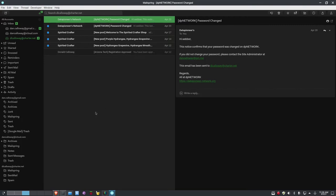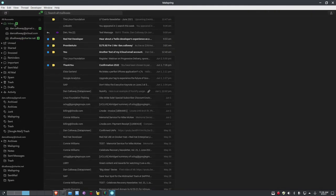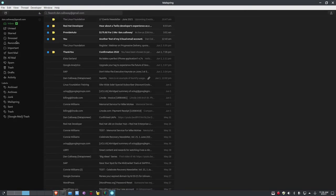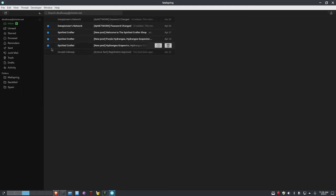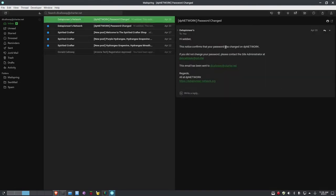As mentioned, Control+1 shows all accounts, Control+2 is Gmail only, Control+3 is iCloud, and since I've added a third account, Control+4 brings up my charter.net account solely. So I'm now looking at nothing but my charter.net account.